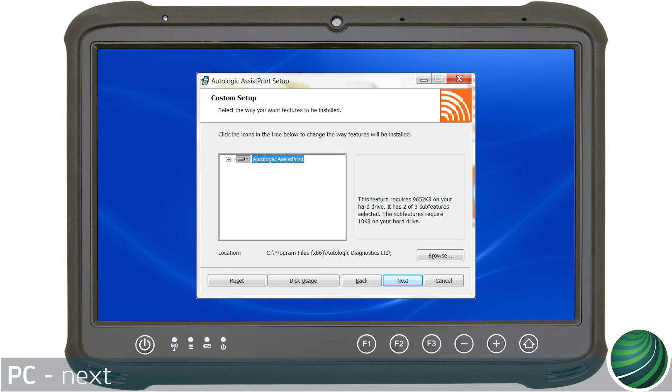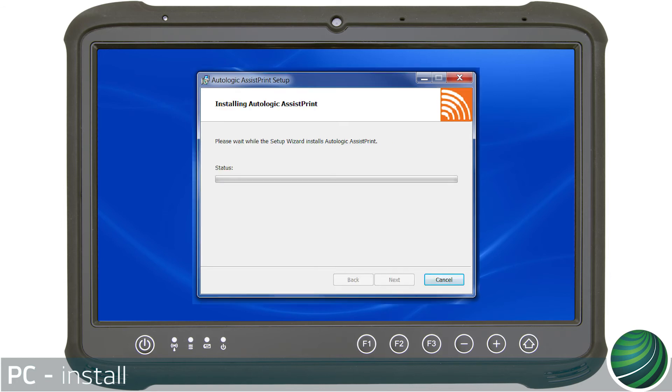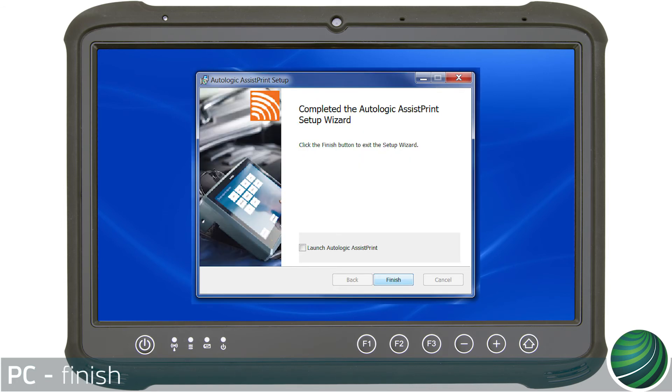Select the installation location on your PC, then select Next. Select Install. Select Finish.